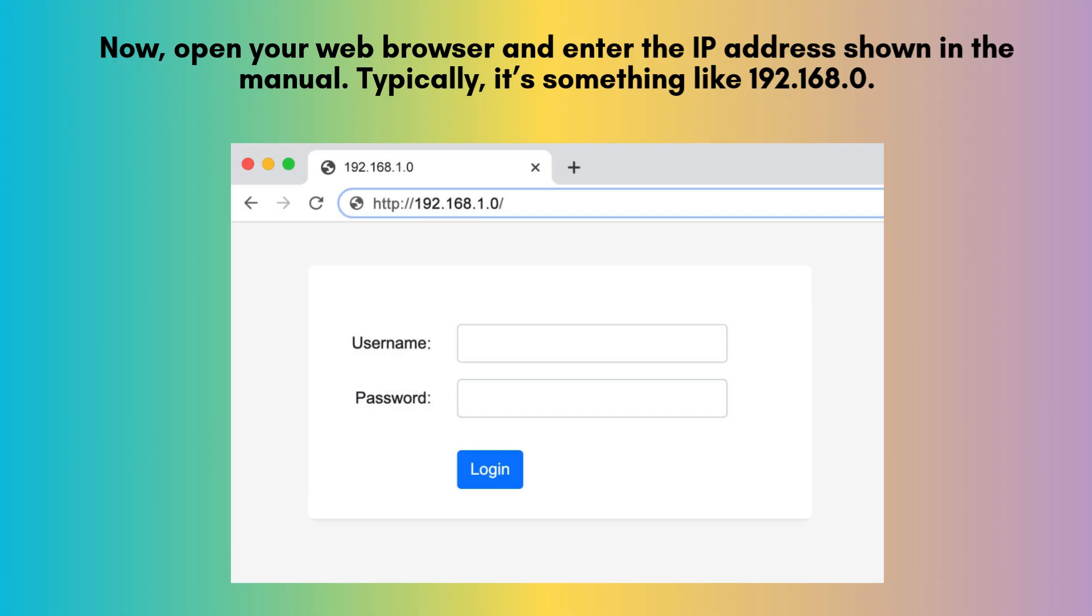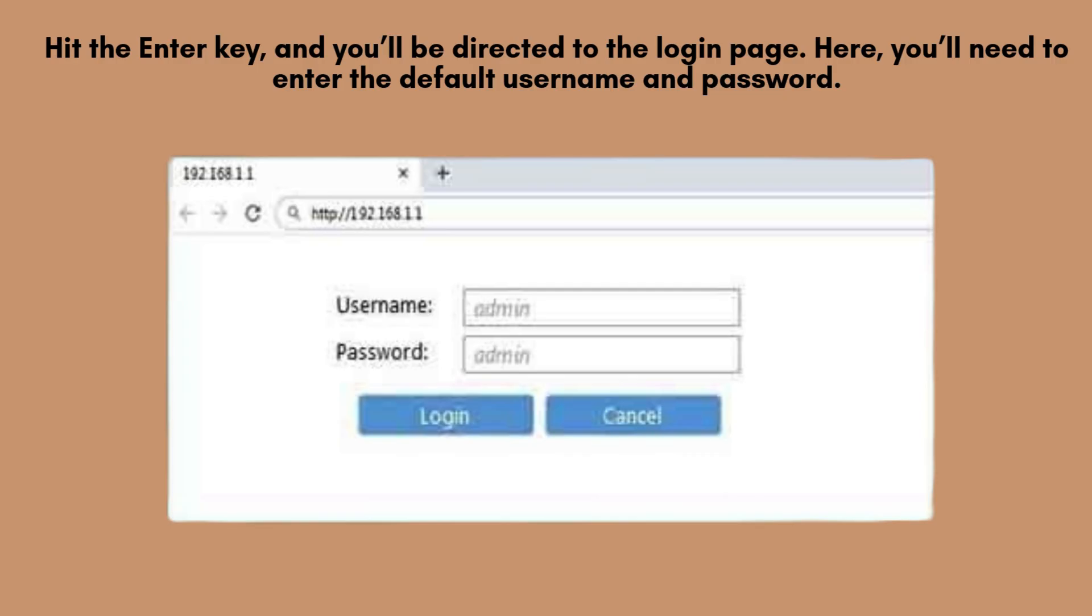Now, open your web browser and enter the IP address shown in the manual. Typically, it's something like 192.168.0.1 or 192.168.1.1. Hit the Enter key, and you'll be directed to the login page.